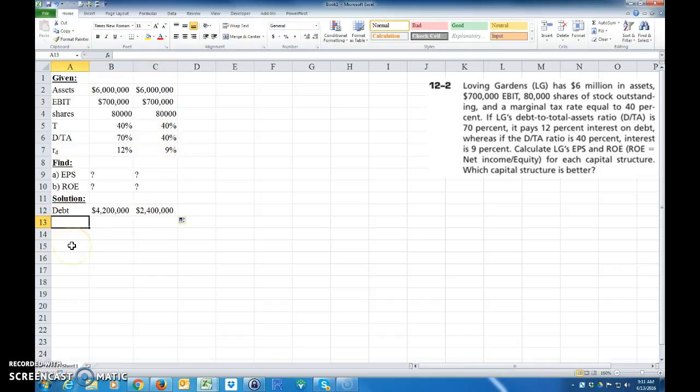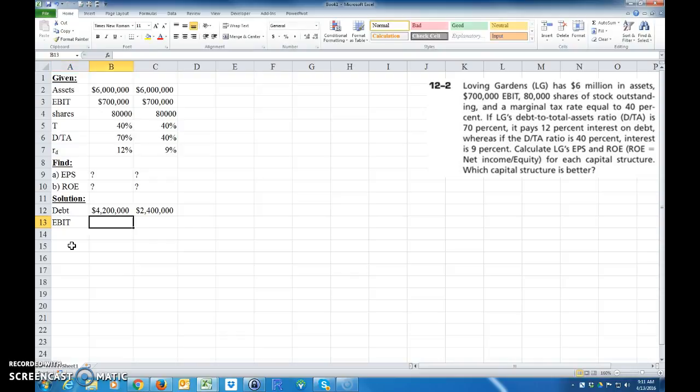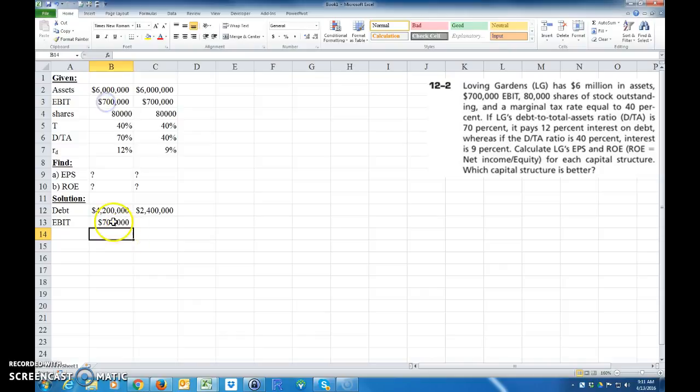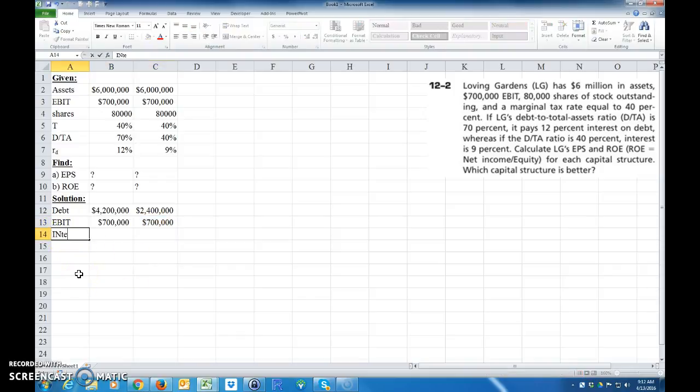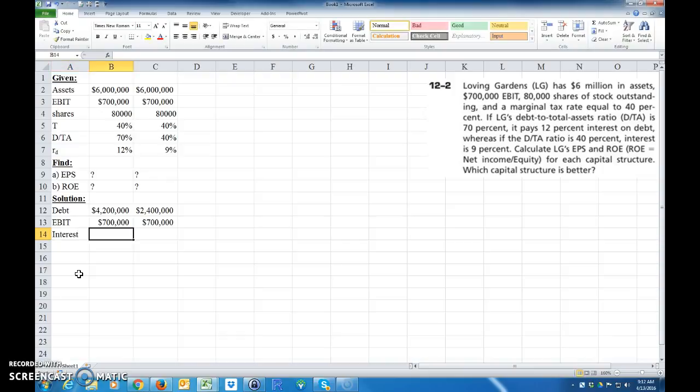And then the next thing we want to know, we'll just go ahead and copy the EBIT down here again. And the EBIT, I'm just going to go equals this. And then we want to know how much interest we paid on this debt. So the interest we paid, this is the cost of debt, and this is the debt.